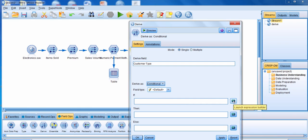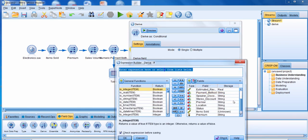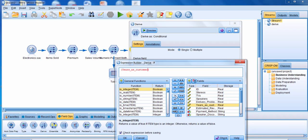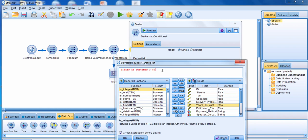We're going to click on the expression builder next to the if box. A valued customer is going to be any customer that has been a customer for more than five years. We're going to click on the parentheses, get the variable years as customer, click on the greater than sign, and put in the number five. Anybody that's been a customer for more than five years is going to be considered a valued customer. We'll click outside of the parentheses.